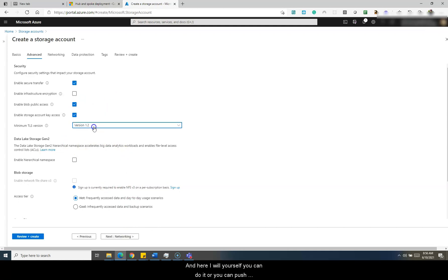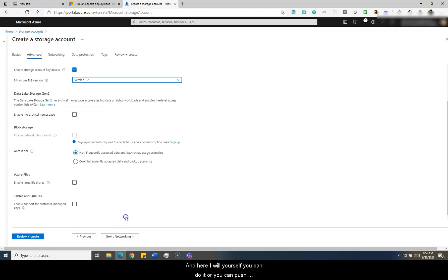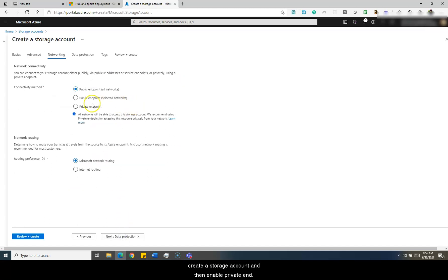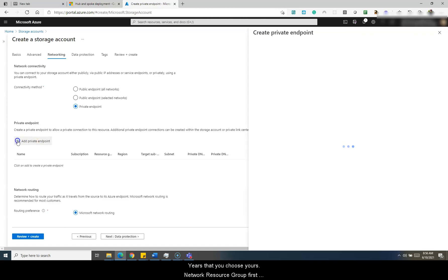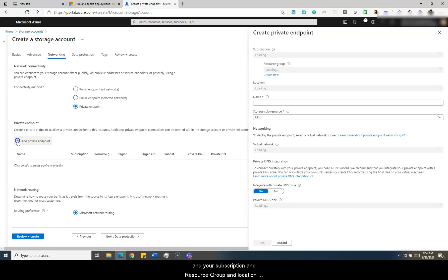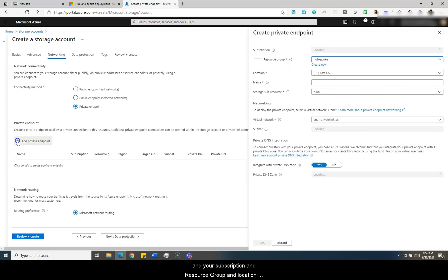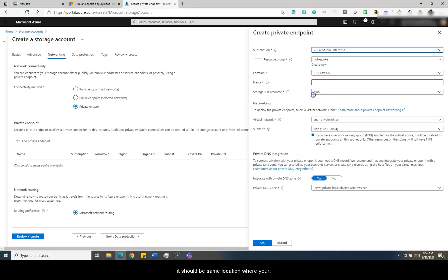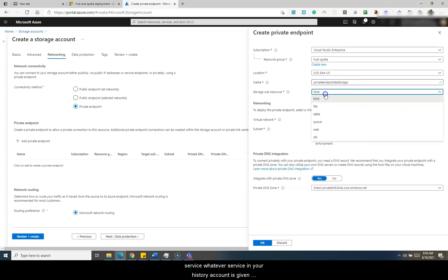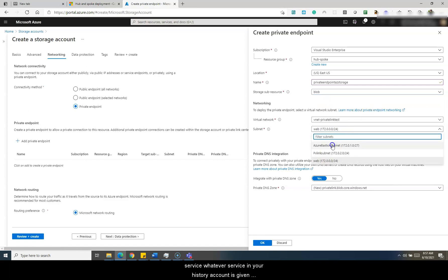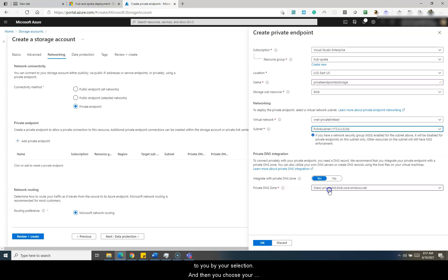I can keep the default options as they are. Here in the networking section, you can either create a private endpoint during storage account creation or enable it afterward. I'm going to create a private endpoint now. You choose your subscription, resource group, and location — it should be the same location where your storage account is — then choose which service you want to create the endpoint for: blob service, file service, or whatever Azure storage service you need.